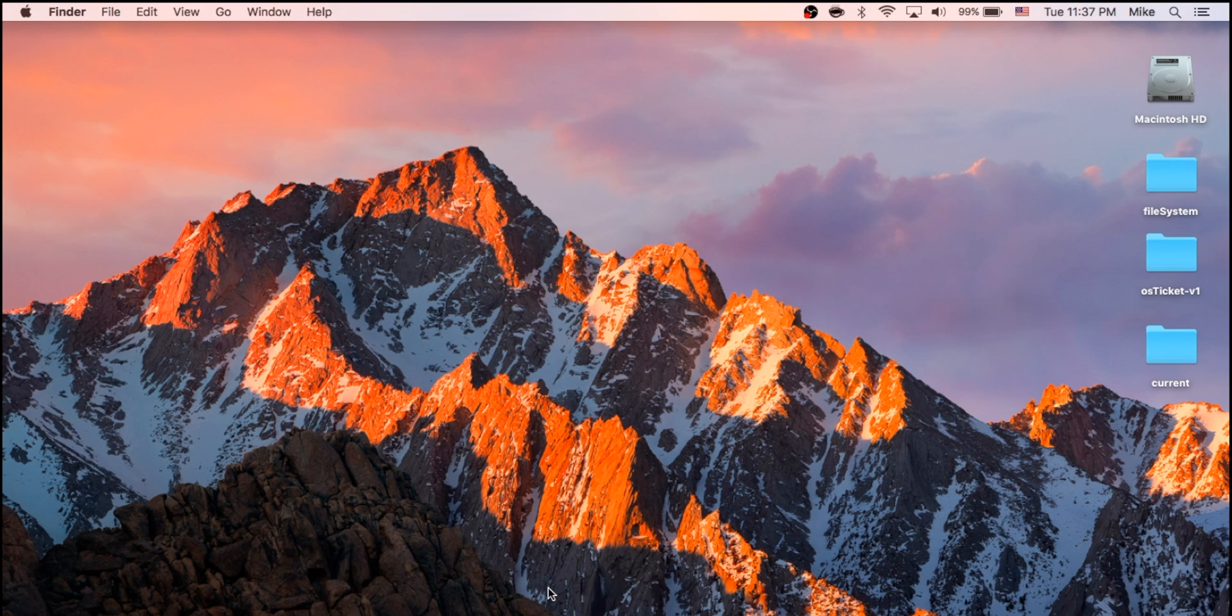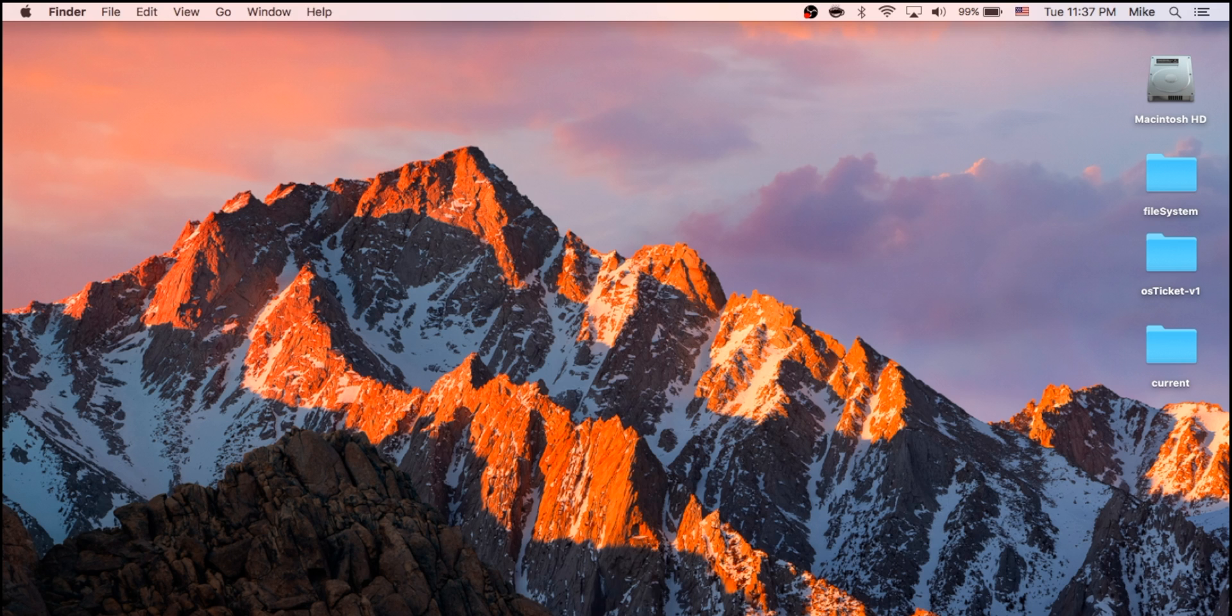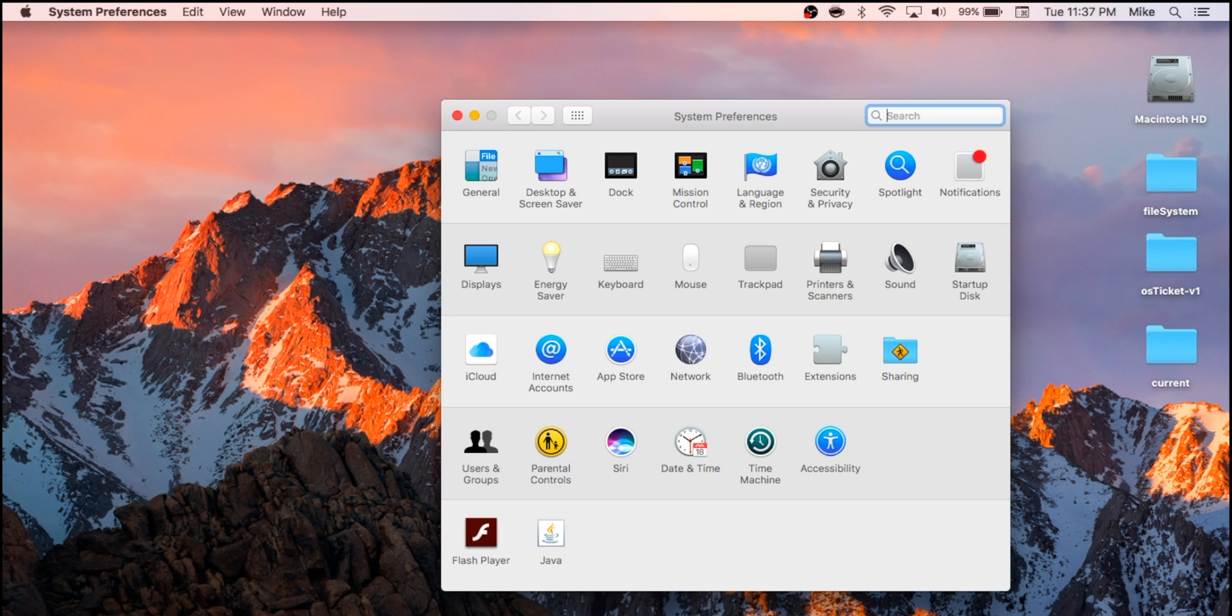If you ever download something not from the App Store and you try to install it, you'll get a message that says this is by an unidentified developer, and it's going to warn you and tell you that any time you want to install it.